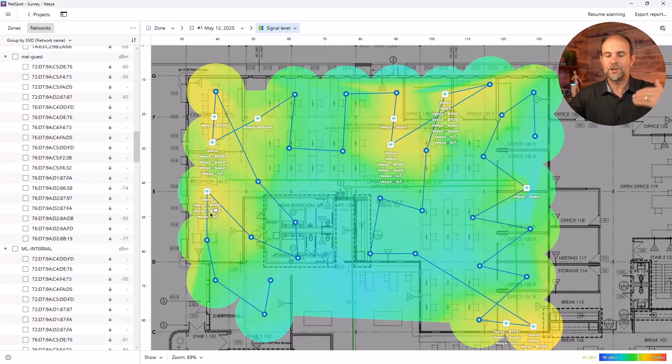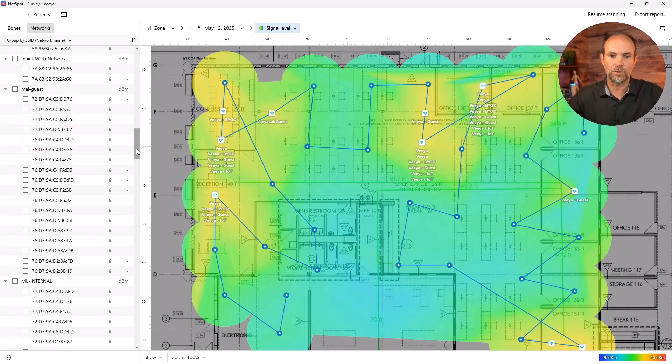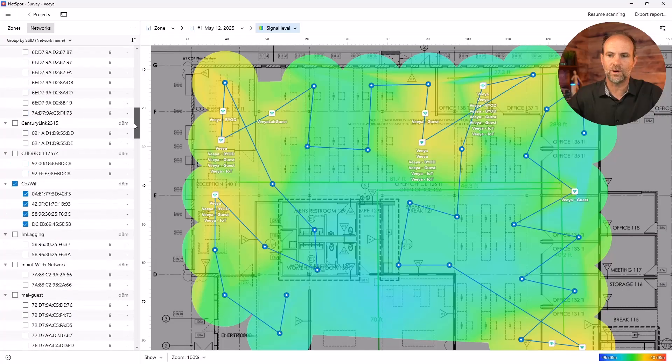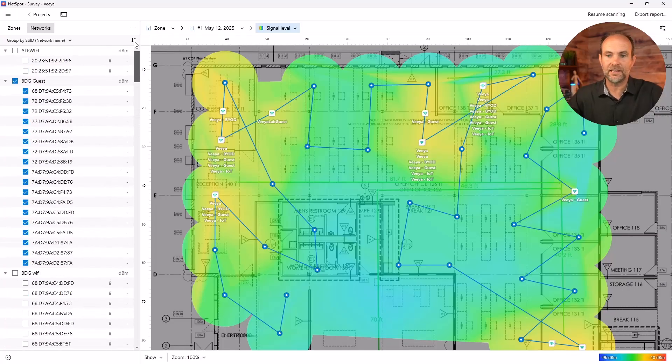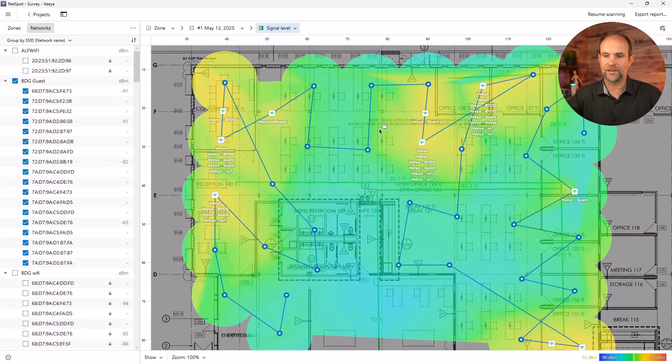Now you can see over on the left-hand side of this, what NetSpot does is break this into the different SSIDs that it found. Now it's smart enough to realize there's a ton of wireless networks that are going to exist in this environment.